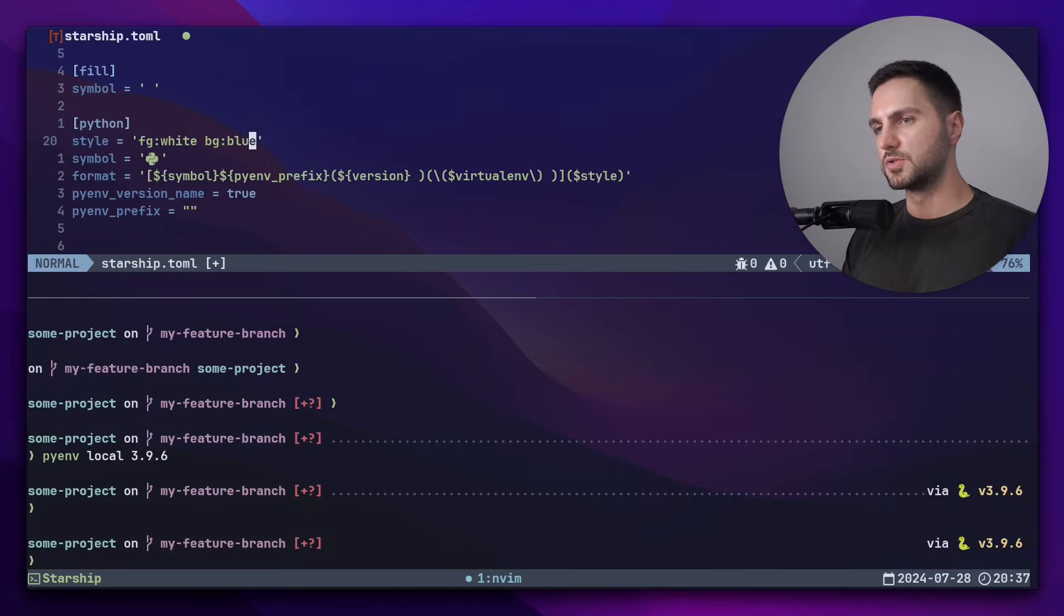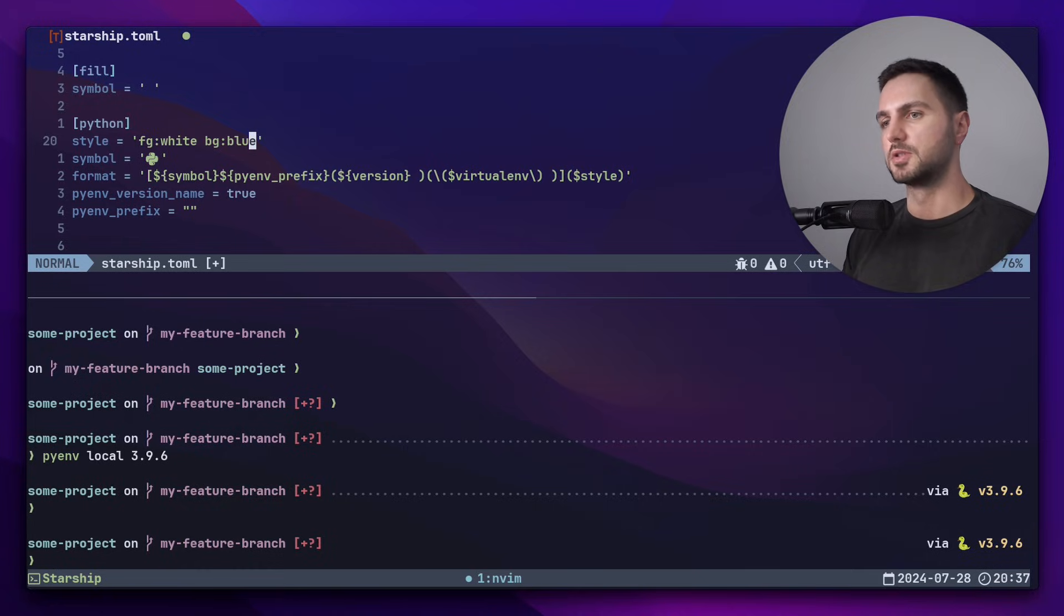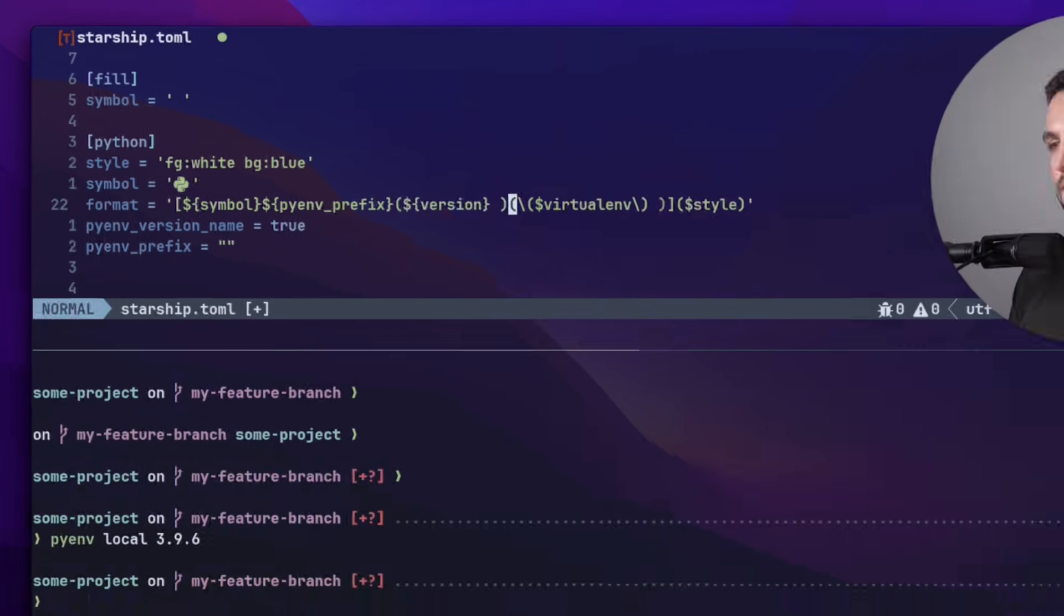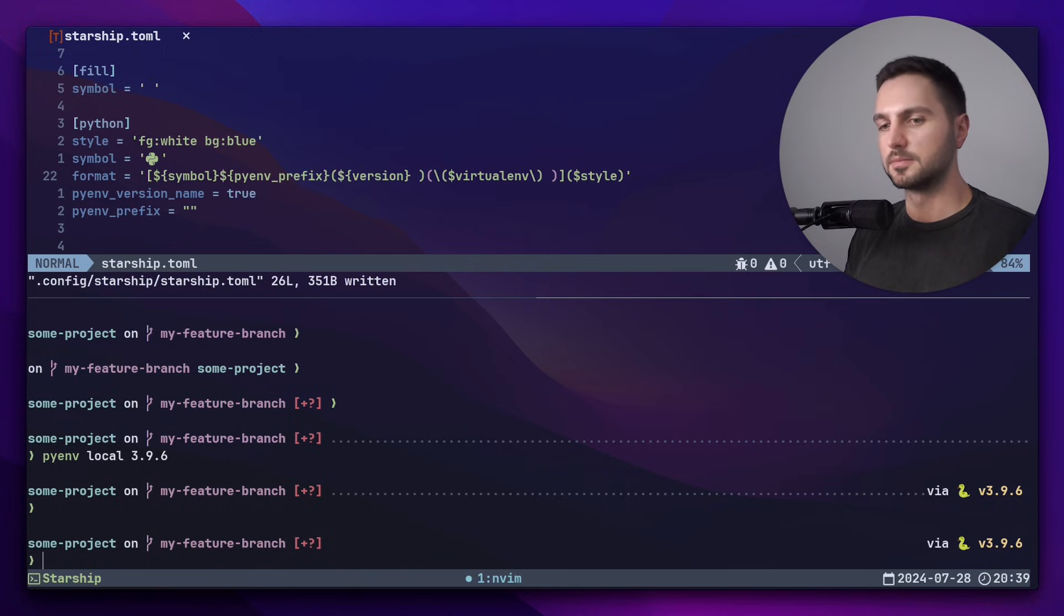Now inside the format string, we can also have parentheses. In this case, they represent a conditional format string. For example, version here is only displayed if it's not empty. If version is missing, nothing will be displayed. Now let's save this and take a look at what has changed.